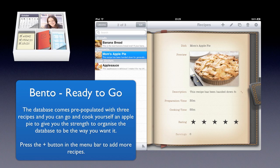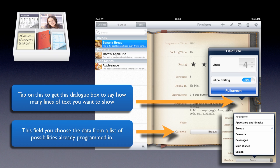If you want to add another recipe straight away without making any changes to the database, just press on the plus button in the menu bar at the top there and away you go. If you're looking at the recipes there and you want to see some more detail, then you can tap on that little diagonal two-headed arrow that you can see over the right hand side there.